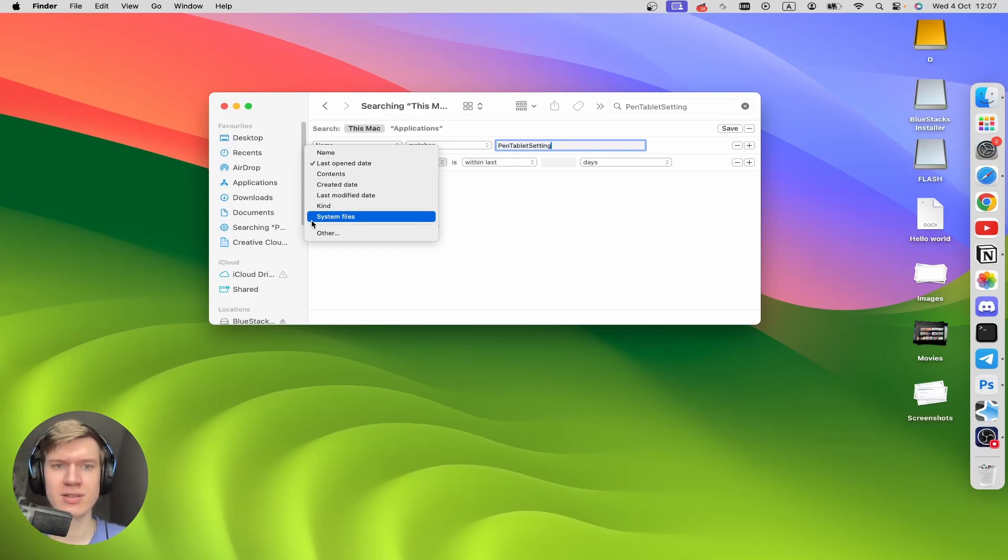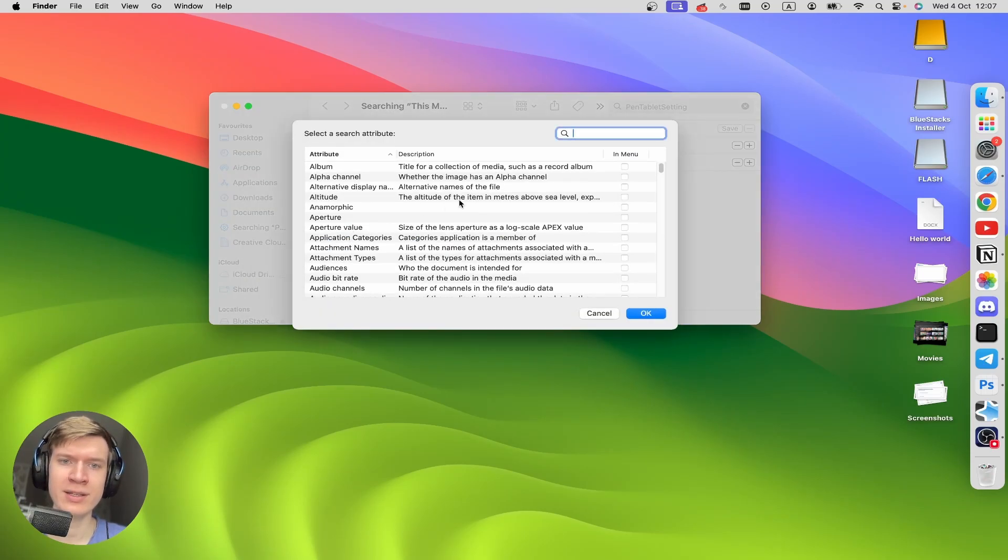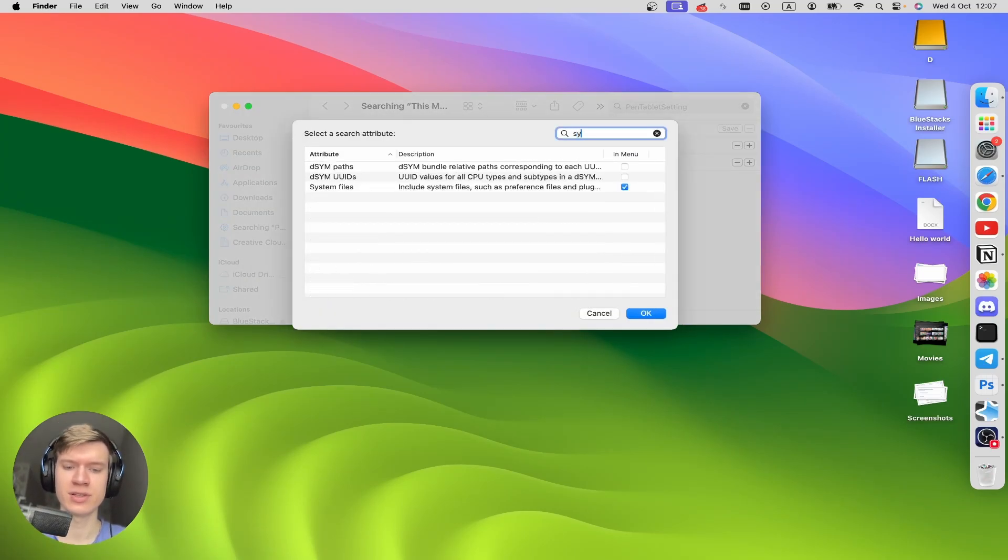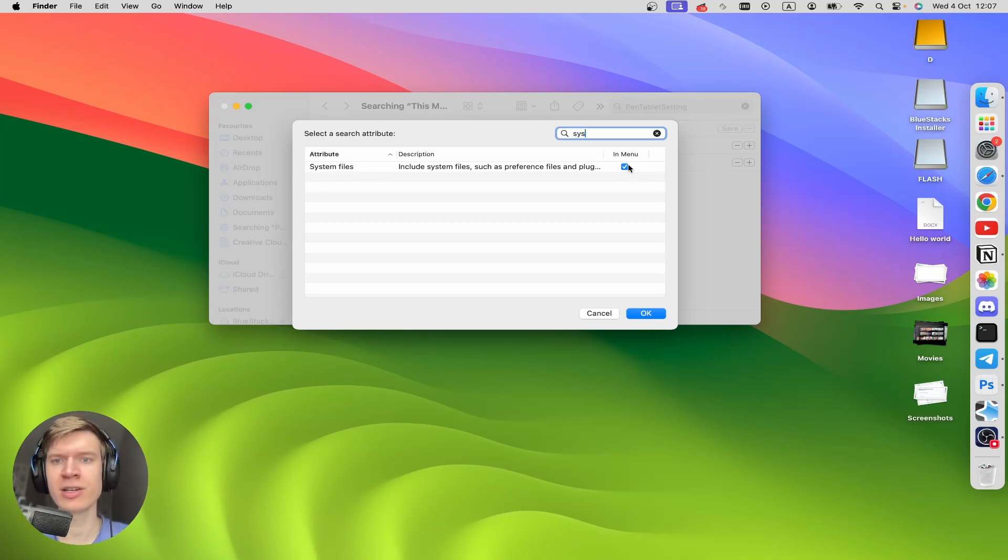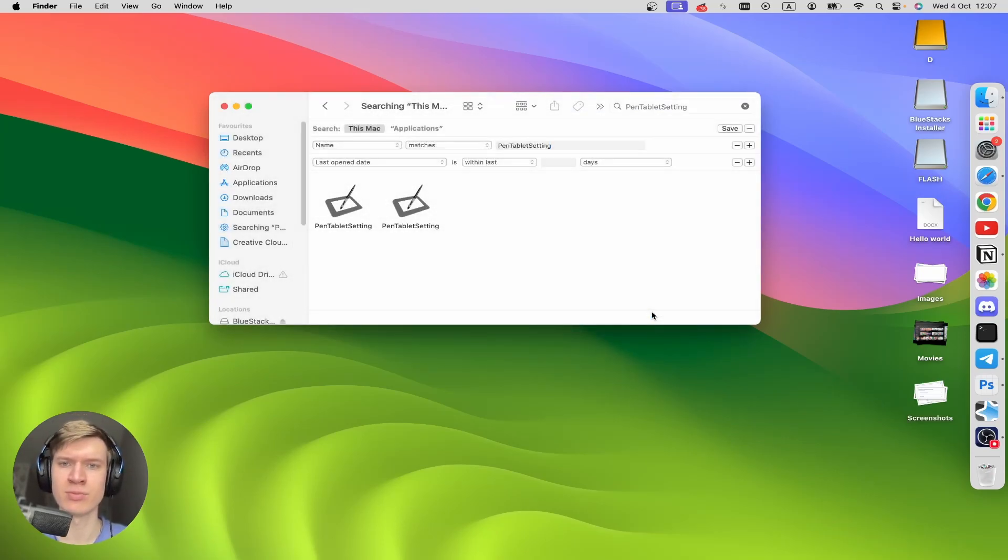If you don't have this row, you can click on Other right here, and then type in here System Files, and click on this checkbox. Then click Okay at the bottom right corner.